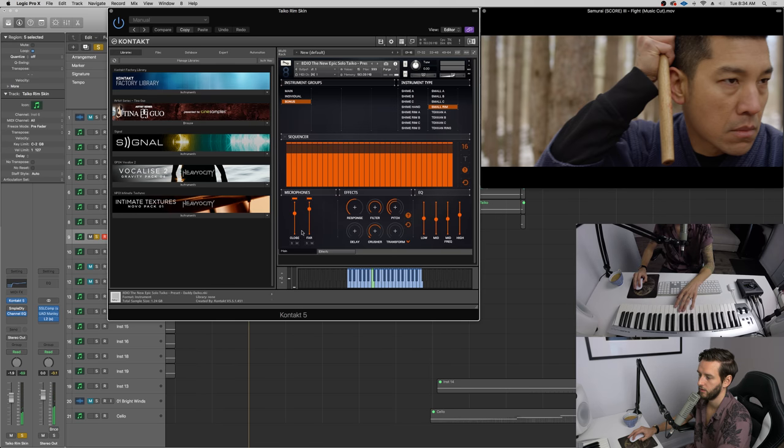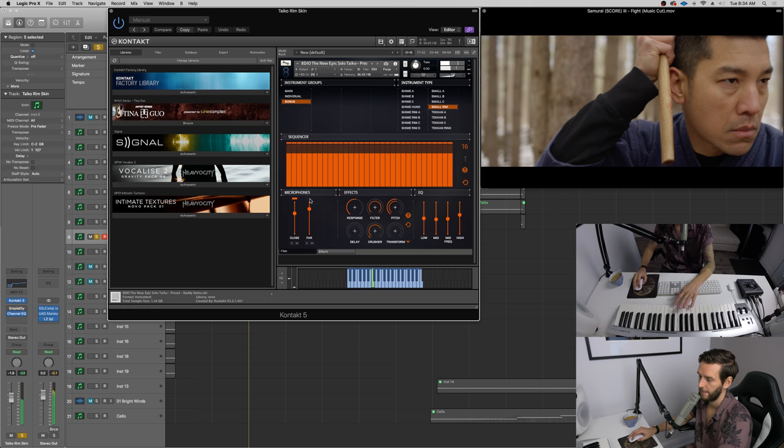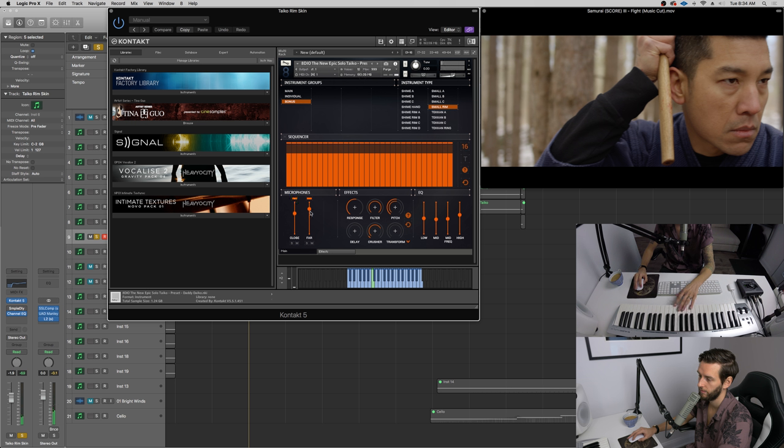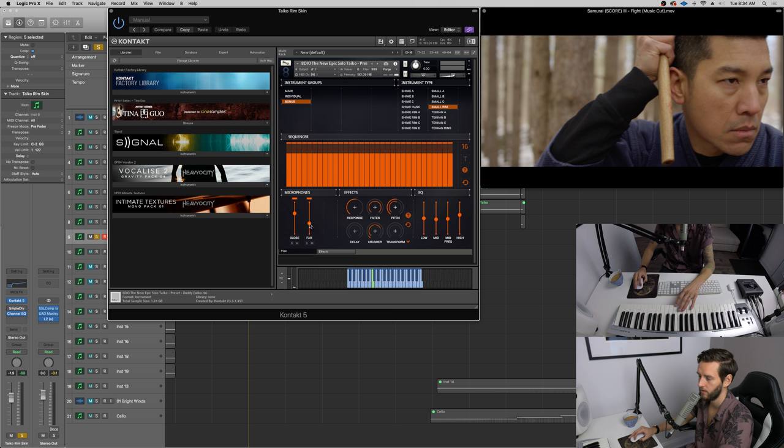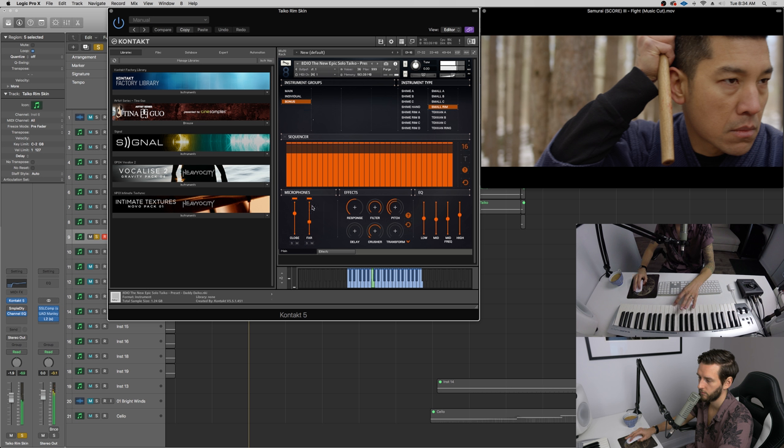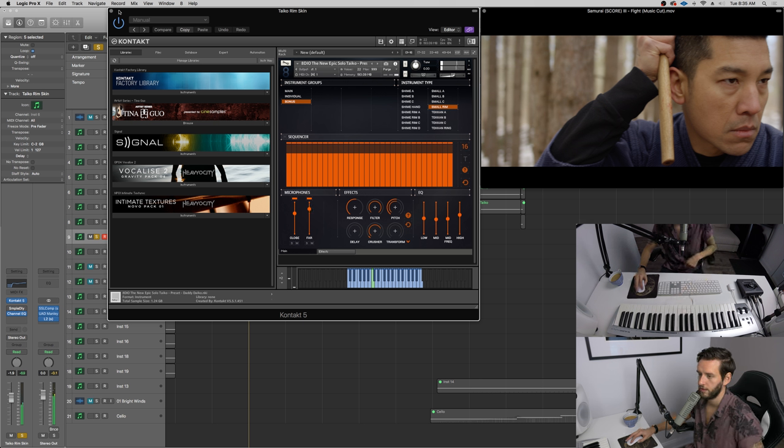So look, I know a lot of sample libraries actually have this, they record it close, they record far. I'm just muting them here. So what you can do is really fine tune the distance that you would like it to sound. So check this out. You just get the right balance. It's pretty cool.